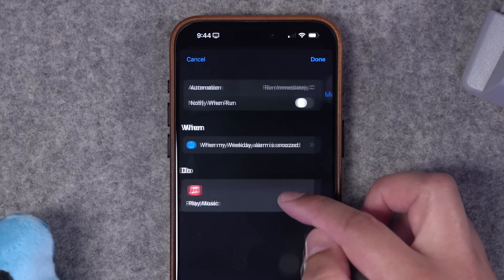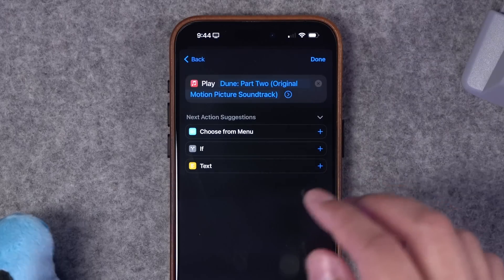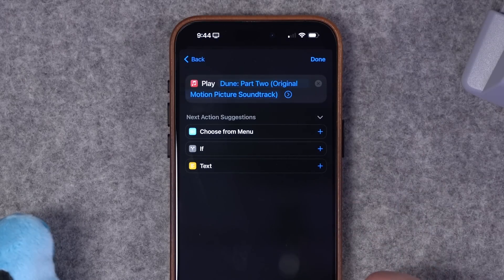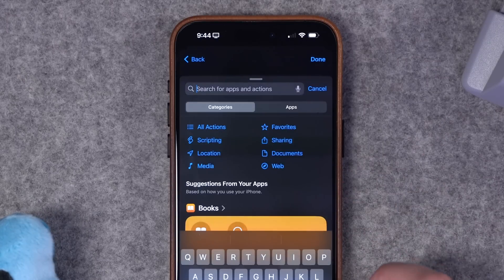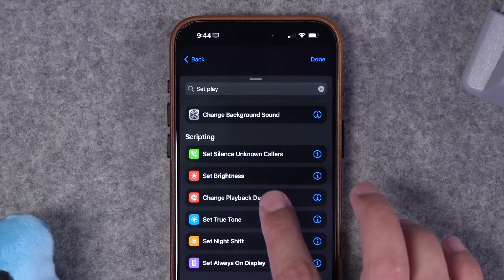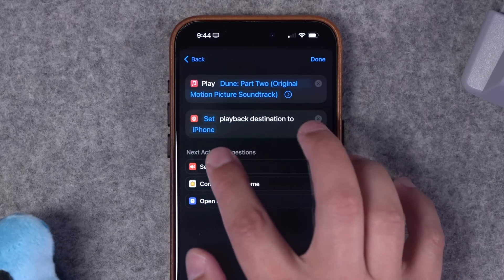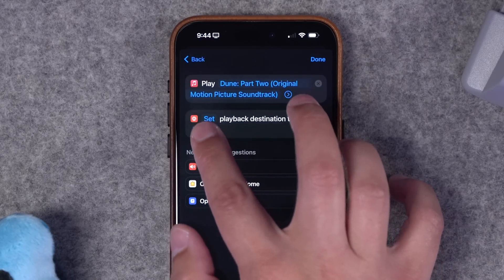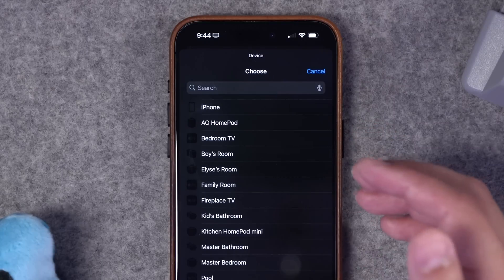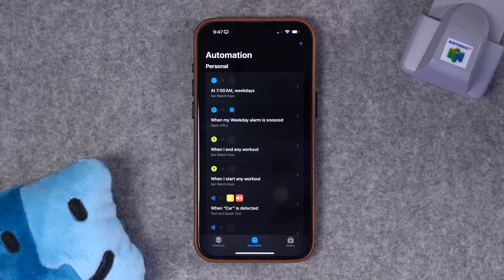I can go back in here and change the action — maybe I want to send that to a HomePod in my bedroom. Search for the change playback destination action and if I tap that, I can change the playback destination to any of the HomePods or even Apple TVs that I have in the house.